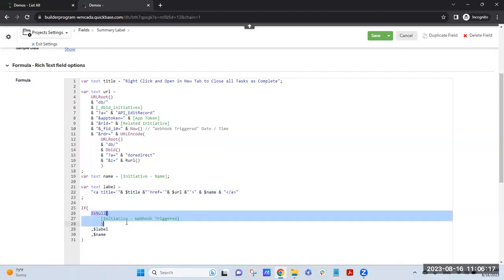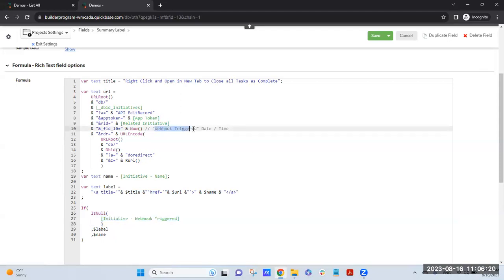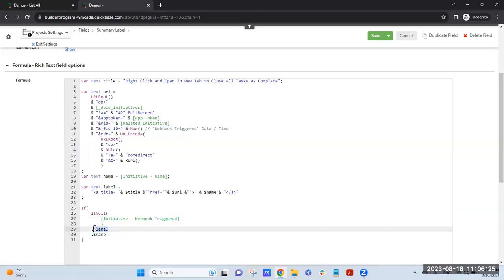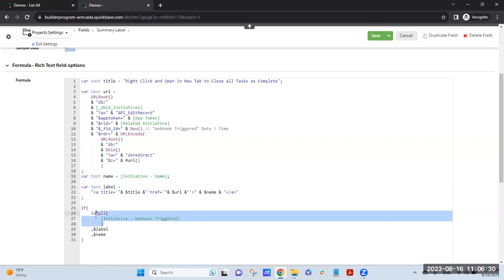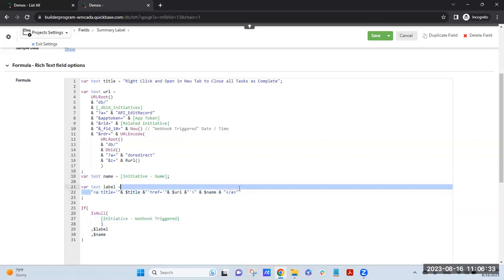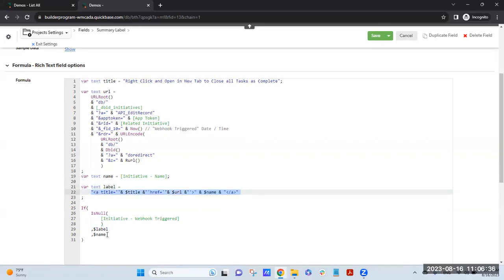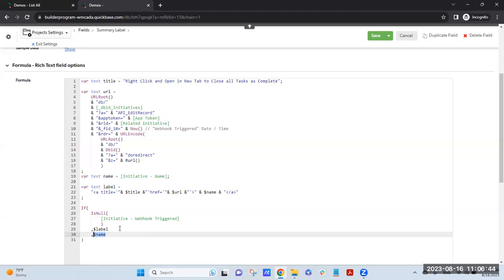I have a place here where I'm looking up that webhook trigger date time. So if it's already run, then I'm just showing the label which is this name. Otherwise I'm showing this label with the anchor tags. Otherwise I'm just showing the name, which is why it went from a hyperlink to just simple text after I clicked it. Got it.